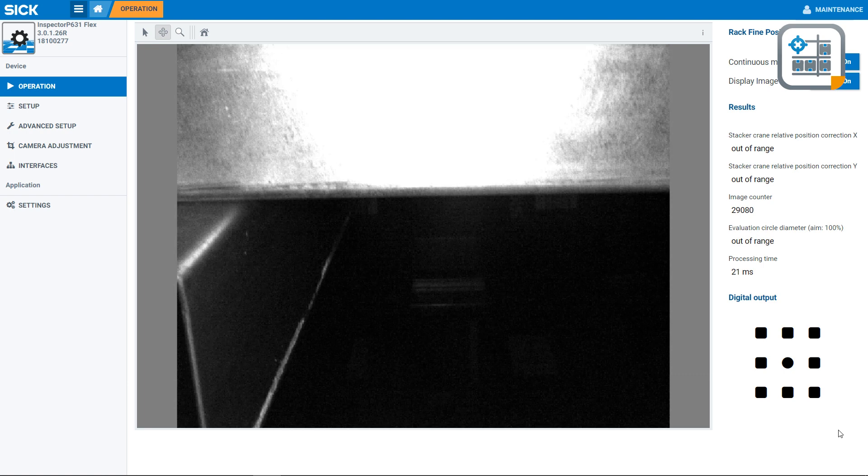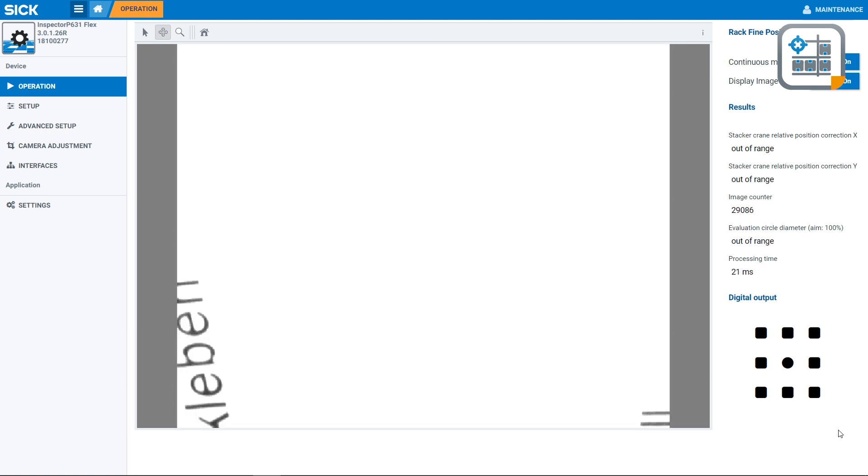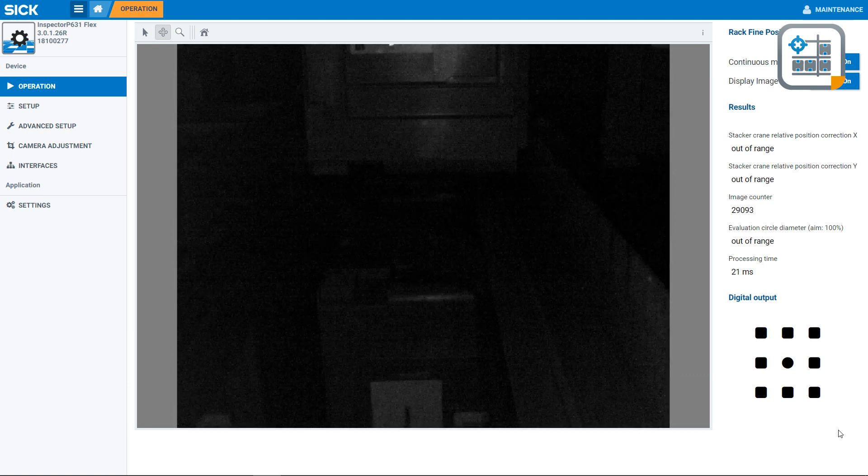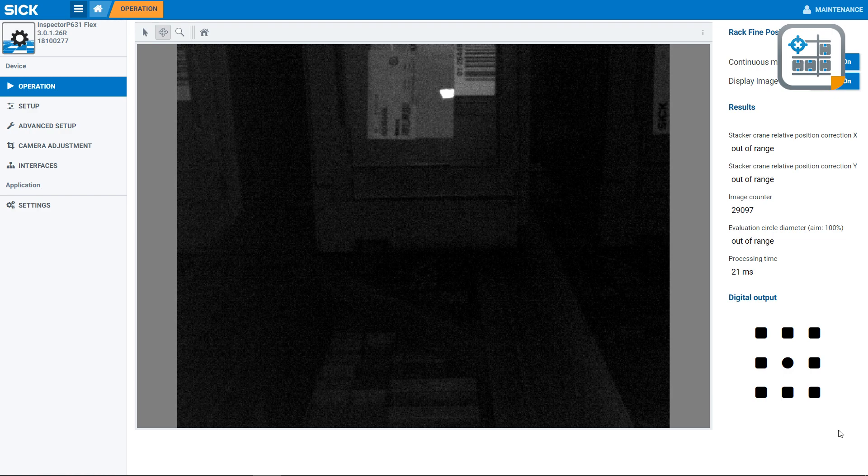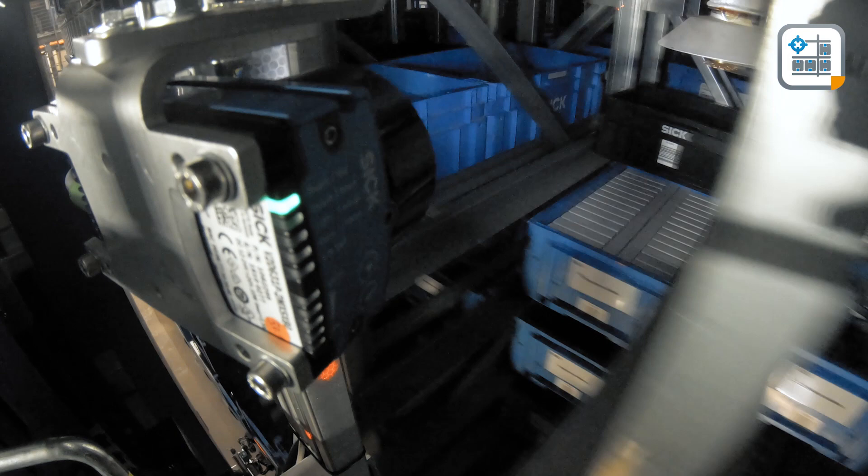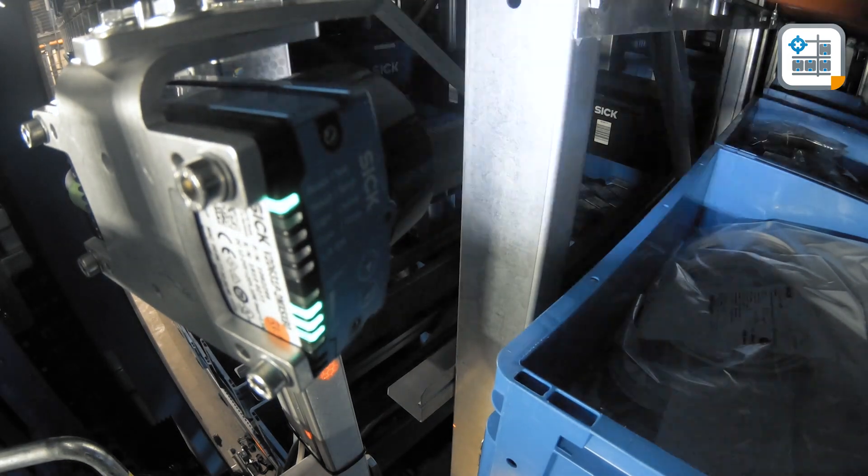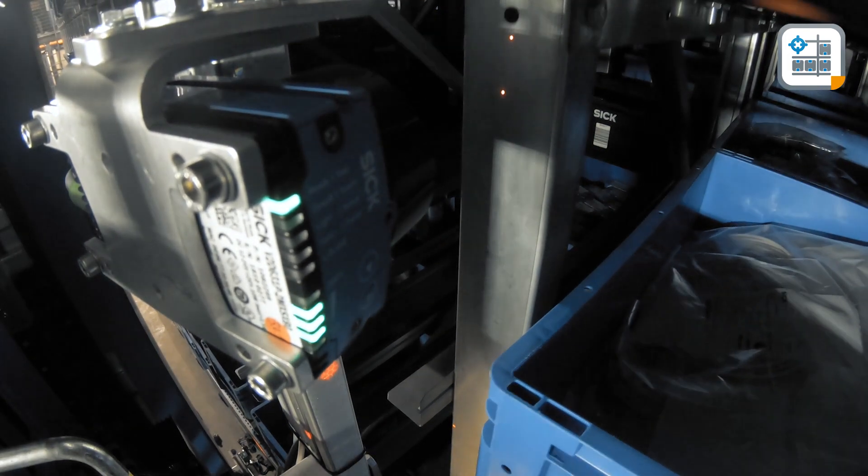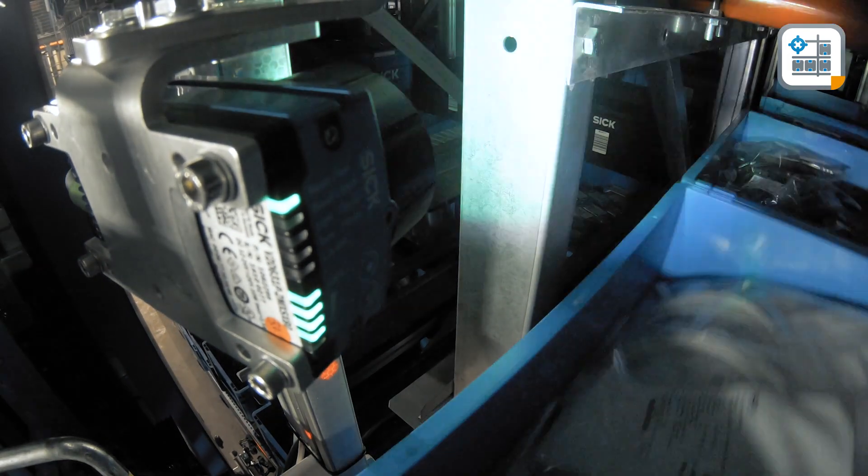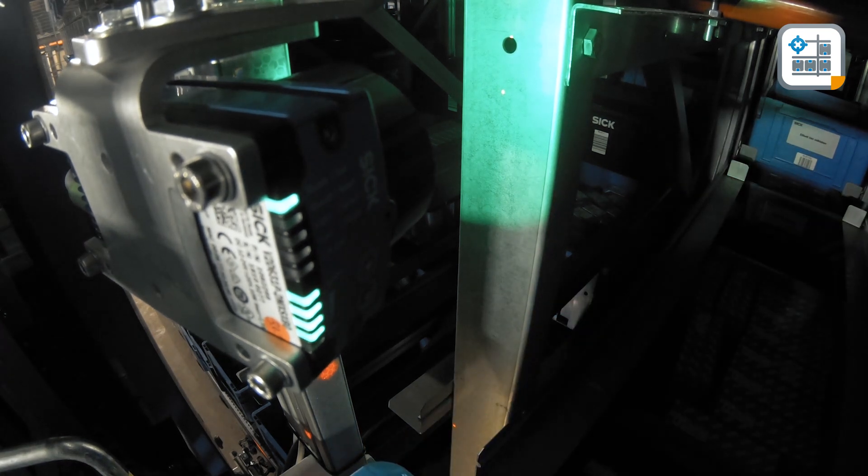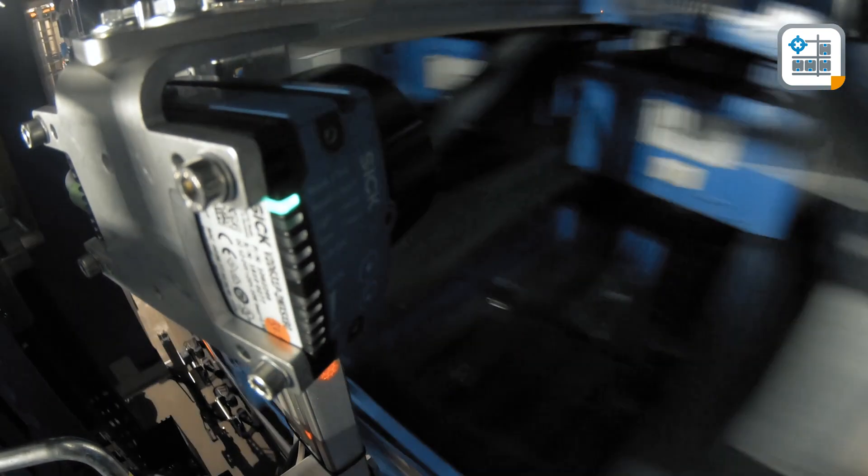The Inspector P with the RackFind Positioning sensor app is a 2D Vision sensor app specifically designed for this application. Mounted on the storage and retrieval machine, it always keeps an eye on the rack and reports deviations between the target and actual positions, which is the key to a precise and fast storage process.